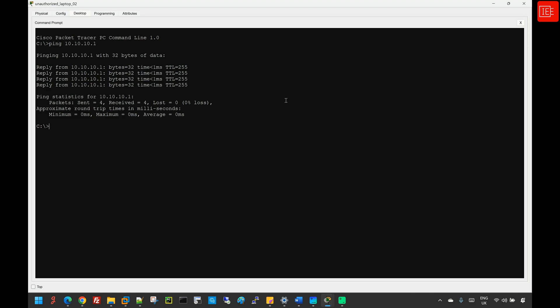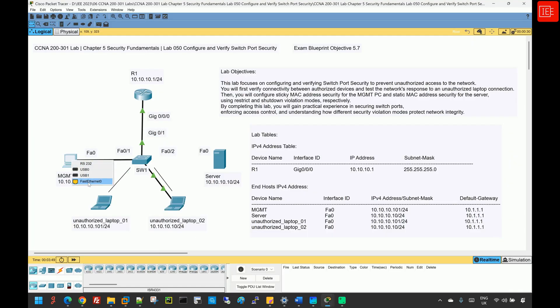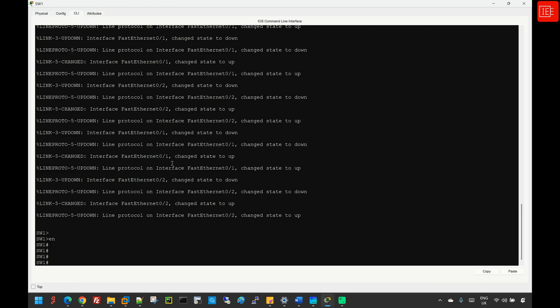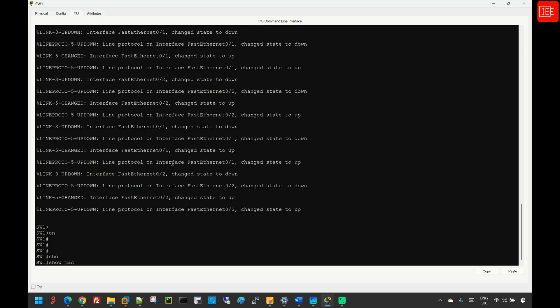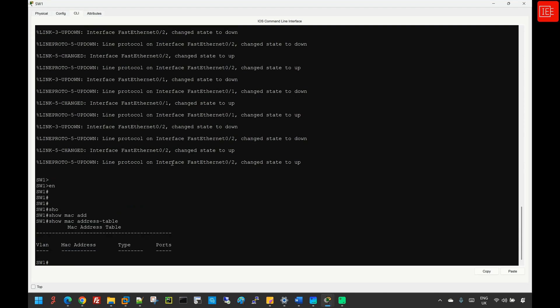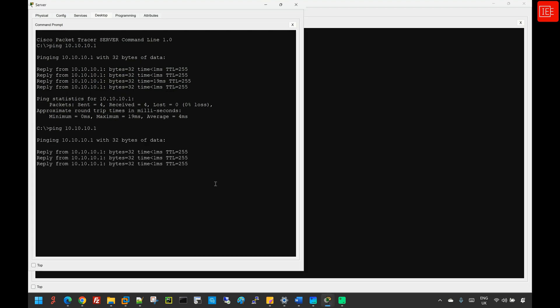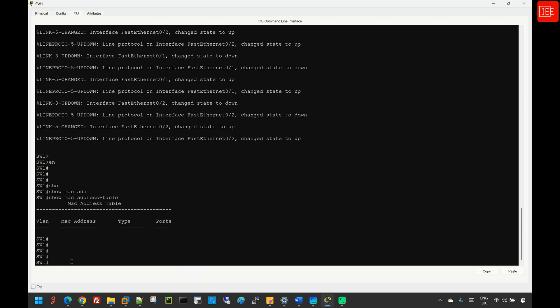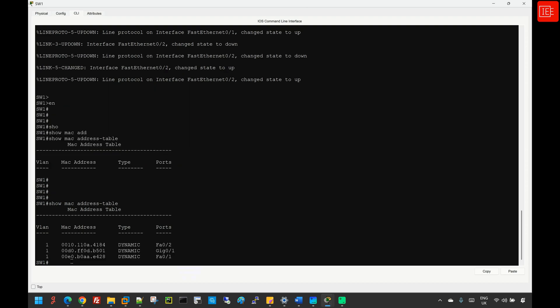I'm going to recover the lab topology, unplug the cables from the unauthorized laptops, and plug them back into the end devices. Then I'll move to step number two, where we need to determine the MAC address for each end device. I'll issue the command 'show mac address-table'. At the moment the table is empty, so we need to regenerate some traffic from the end devices to the gateway, then reissue the same command. This time the MAC address table has been populated with the appropriate MAC addresses attached from each interface.